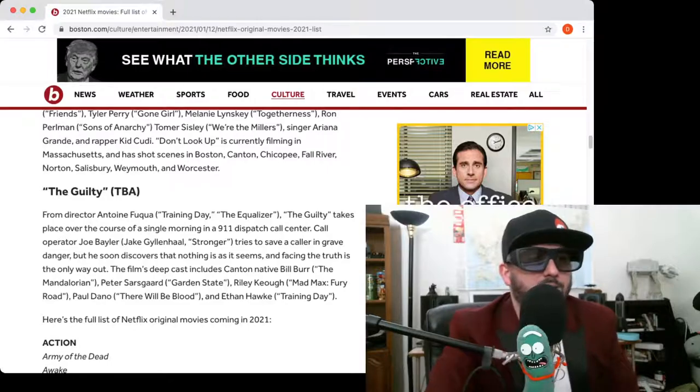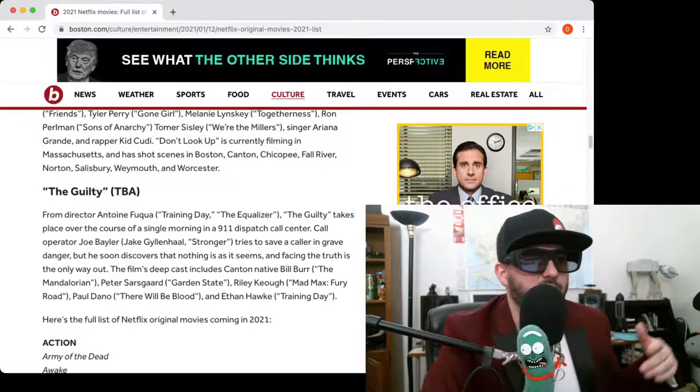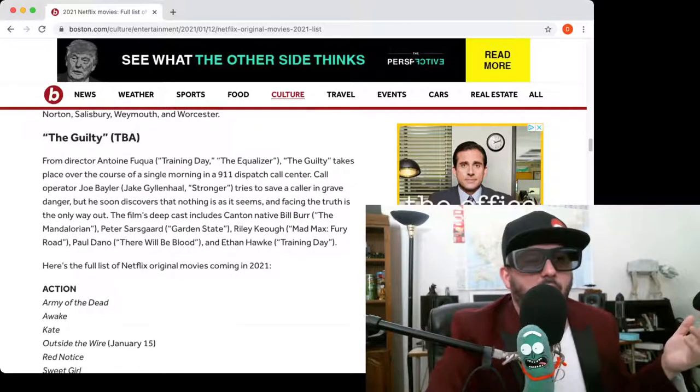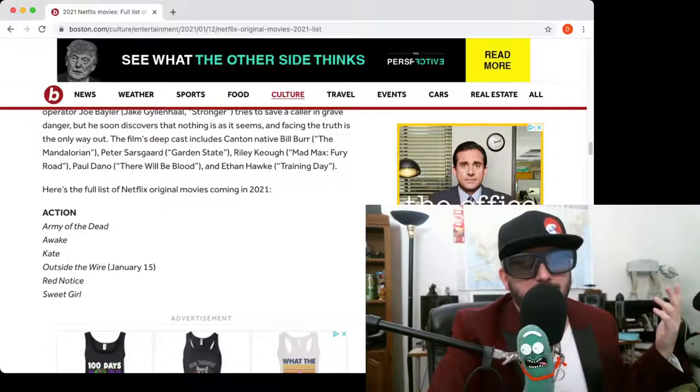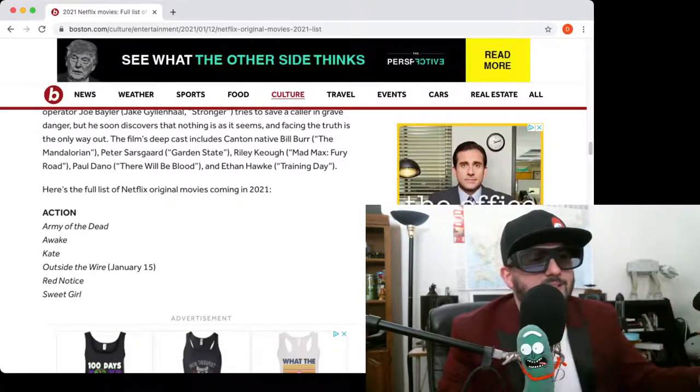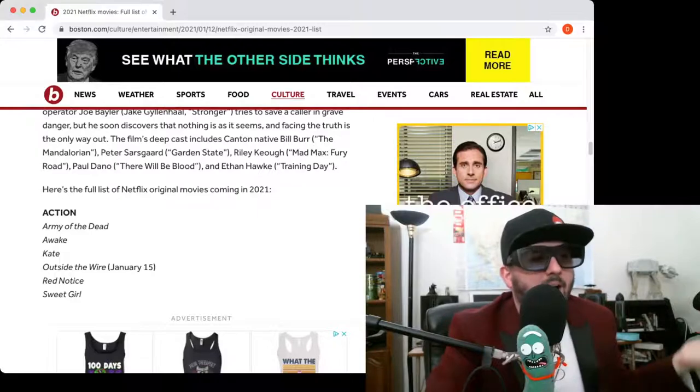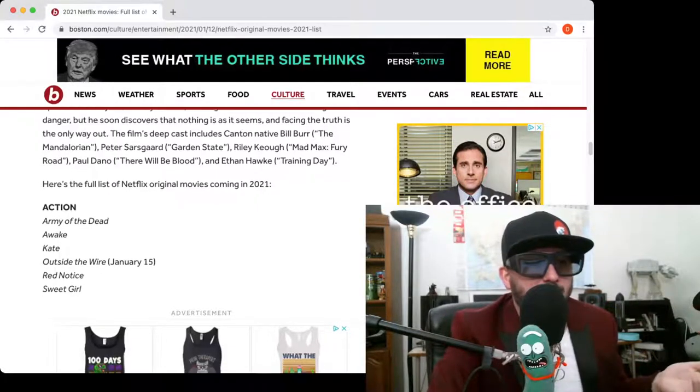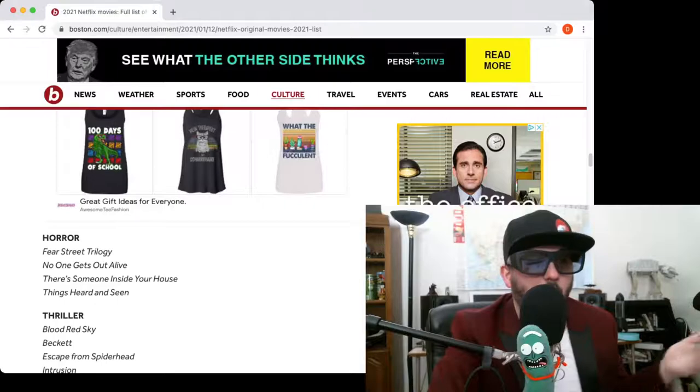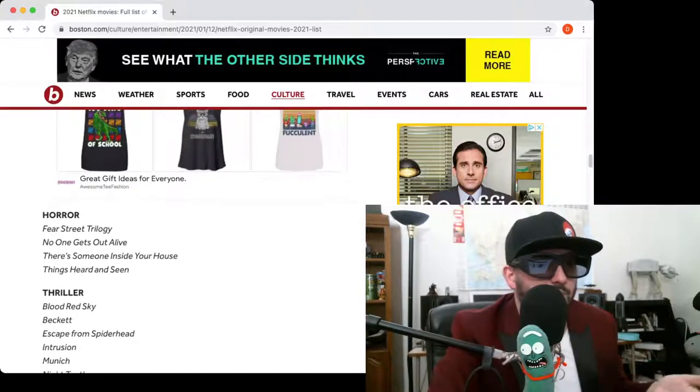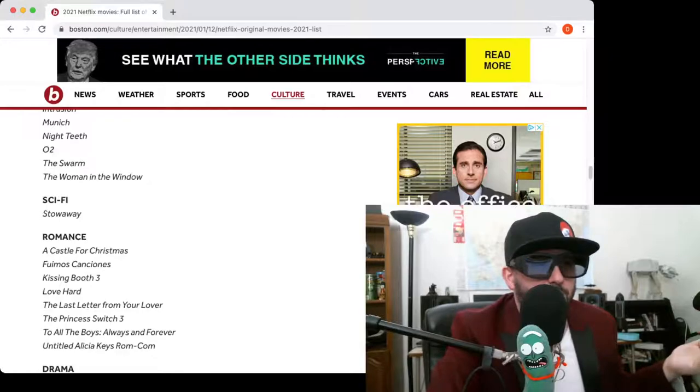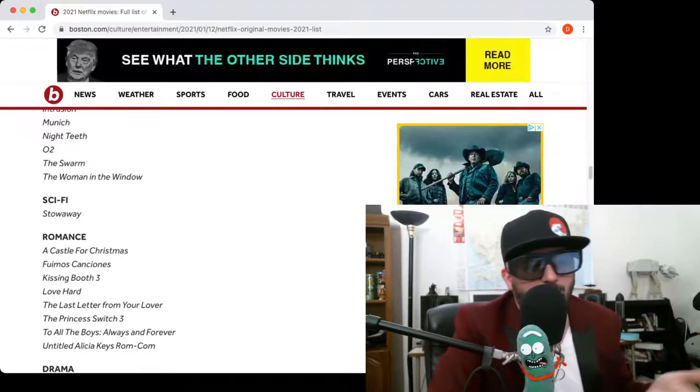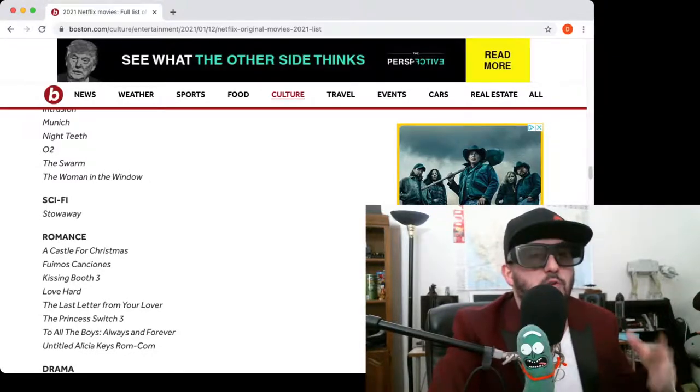Antoine Fuqua, the director of Training Day, Equalizer, he's got a movie. I mean, yeah, I'm a Zack Snyder shill, so I'm excited maybe for Army of the Dead. I don't know, but there's just so many movies, I don't even know what's going on here. There's a bunch of horror movies. There's a bunch of thriller movies. I thought there was already a movie called Munich, but maybe they remade Munich. I don't know. They're making all sorts of stuff.